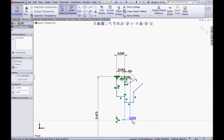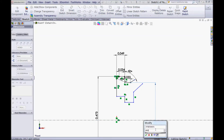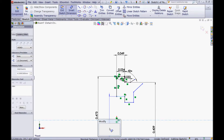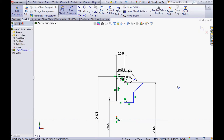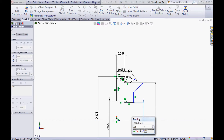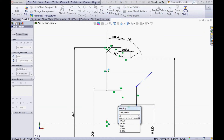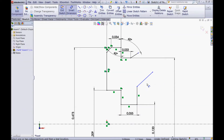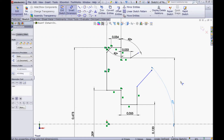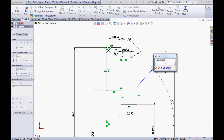Now choose this line and the centerline and give it a diameter of 0.409. Choose this line and the centerline and give it a diameter of 0.209. Choose this line and the centerline and give it a diameter of 0.12. Choose this line and give it a dimension of 0.055. Now choose this line and the centerline and give it an angle of 45 degrees. Choose this point and this point and make a vertical dimension of 0.016.